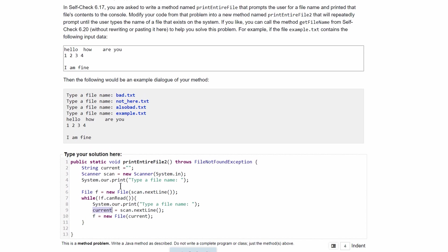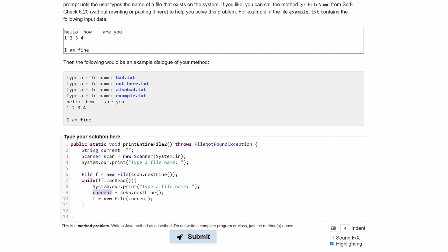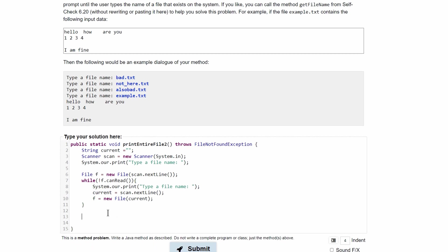And then the problem asks us to read this file. To read a file, we need a scanner. So we'll have Scanner, we'll call this read, and we'll set this equal to a new Scanner. And here we'll have new File because it's reading a file. And we'll have parentheses, or actually no parentheses, since it's being stored inside of a string. And we just need to print out current because current stores this correct file.